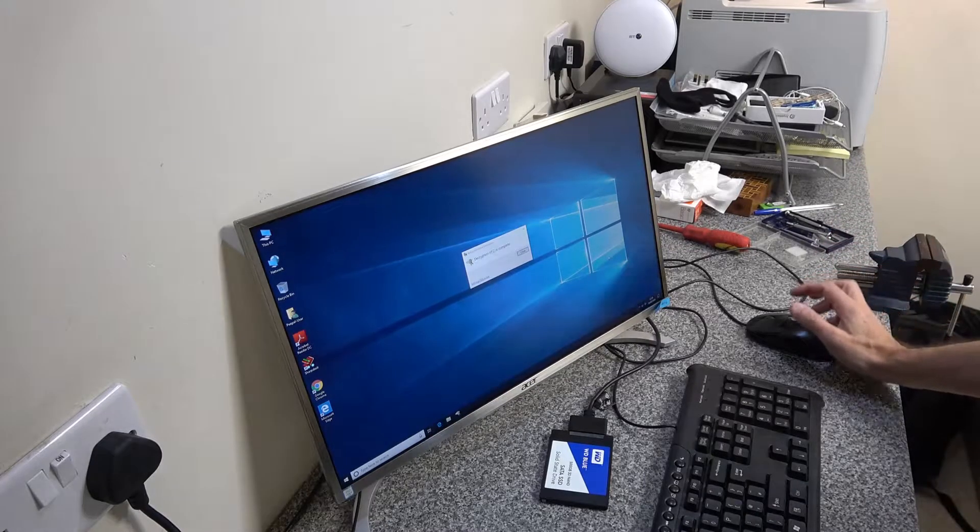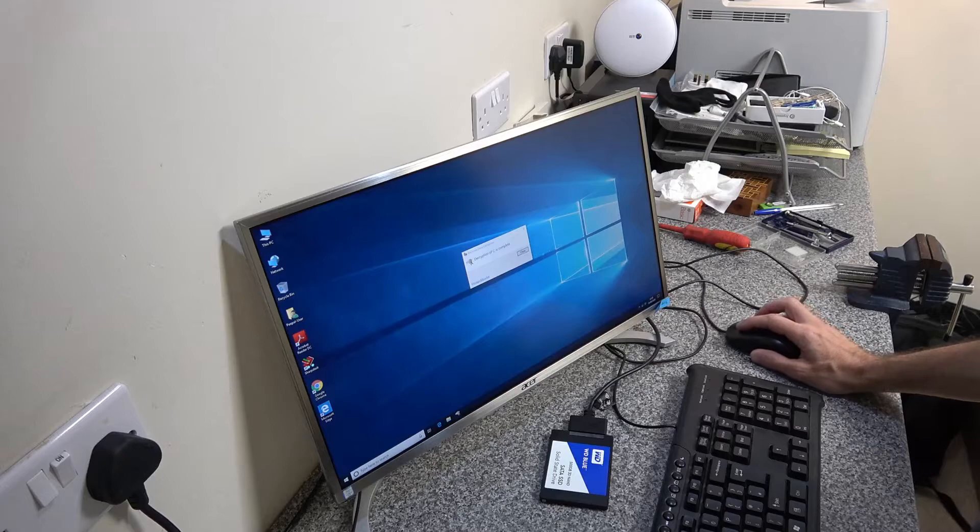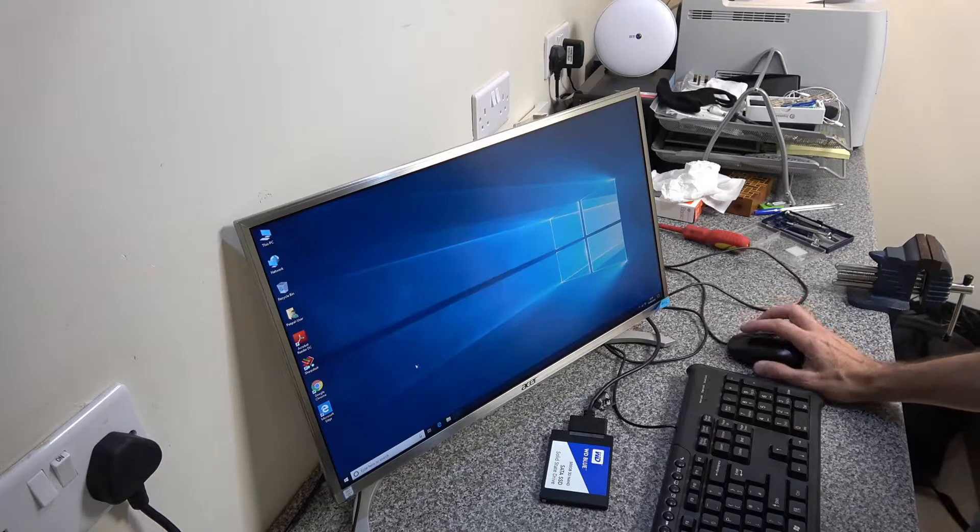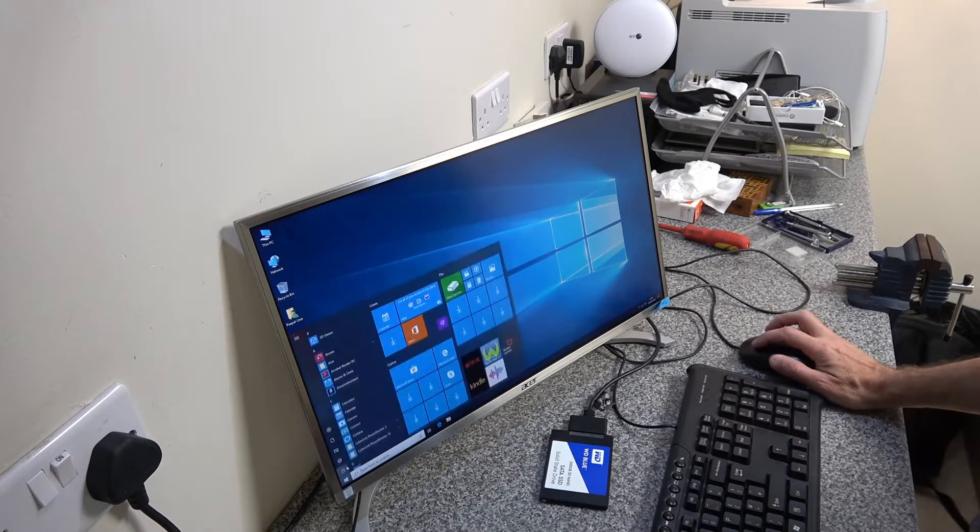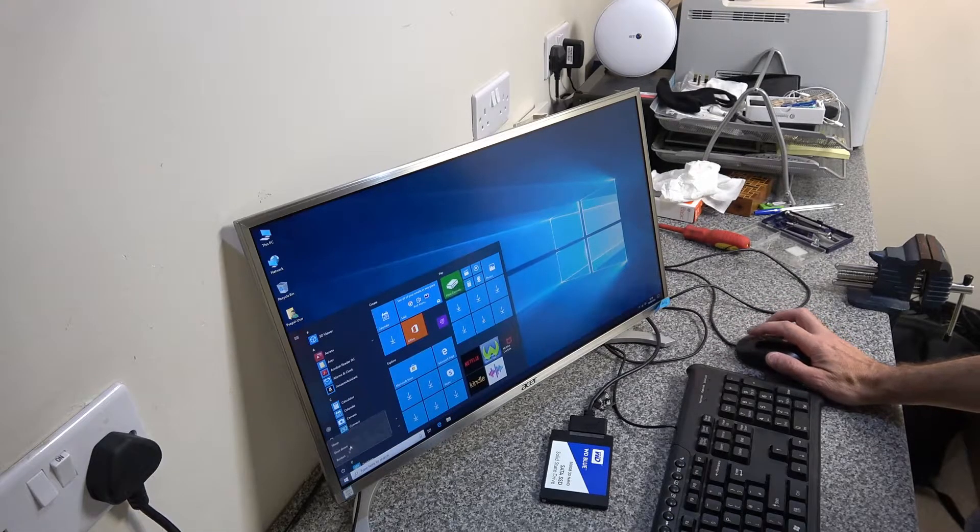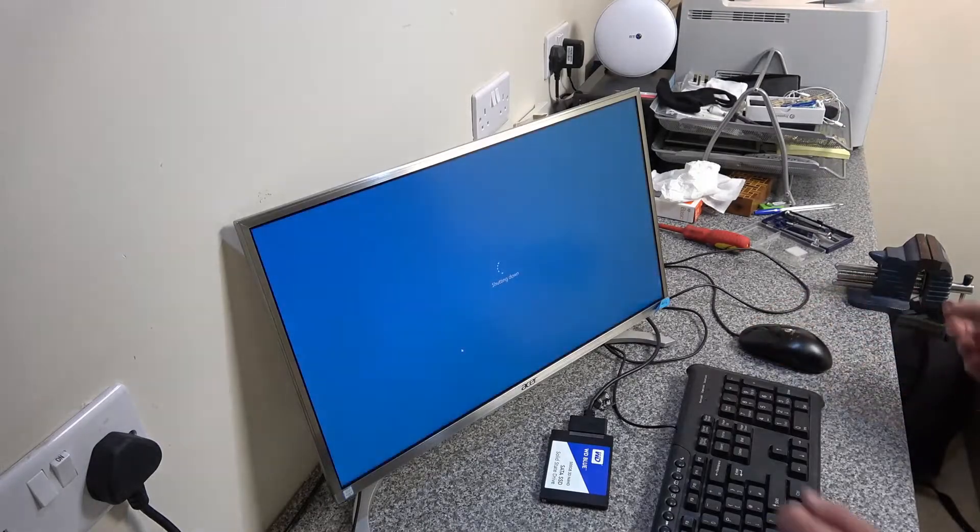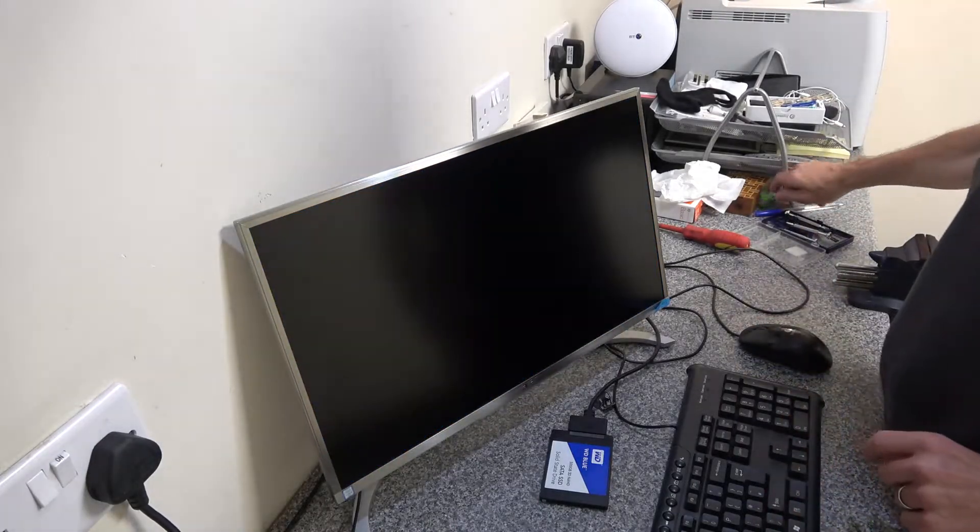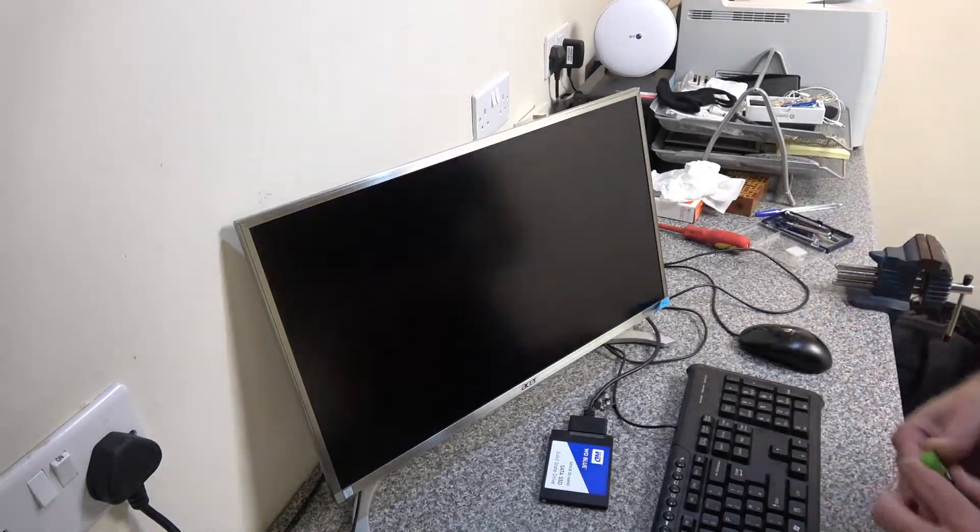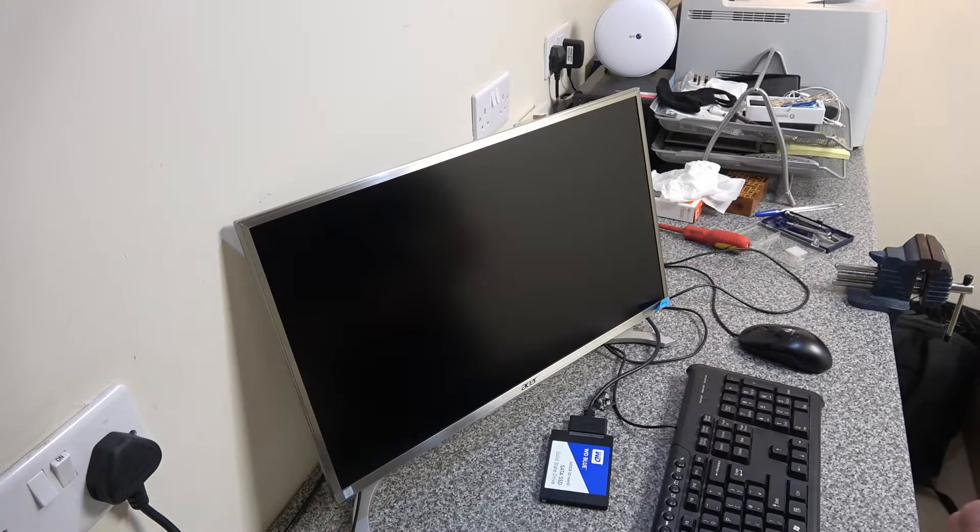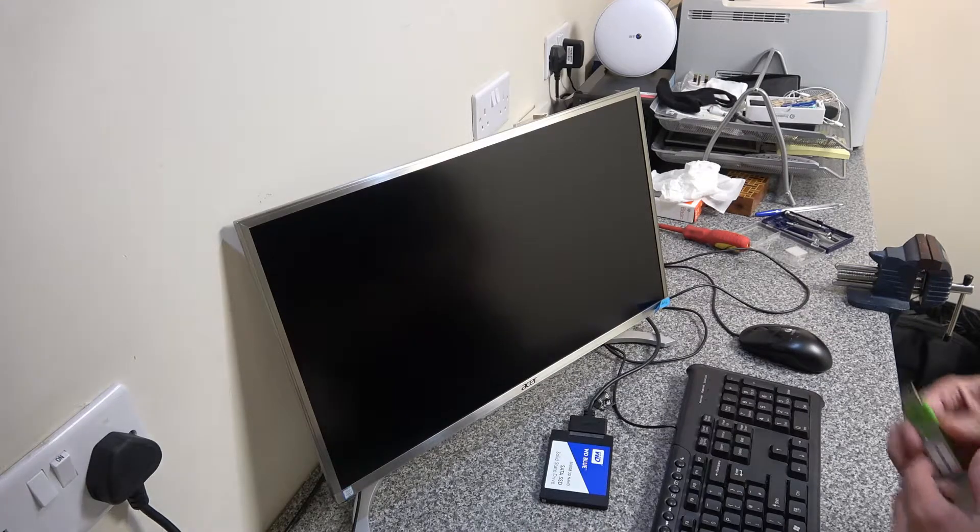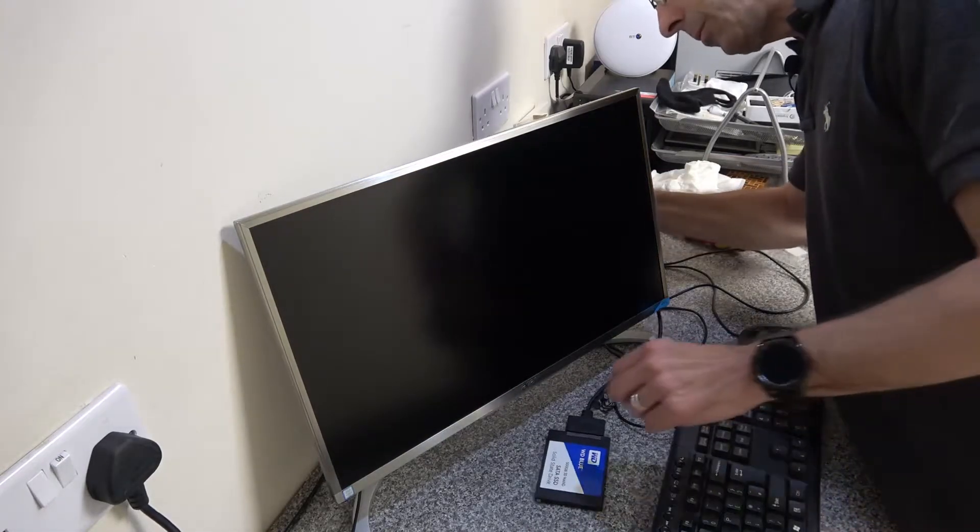So once the decryption is completed you want to use whatever tool you decide to use for cloning the drive. So what we're actually going to use is we are going to be using Macrium Reflect which is free for disk cloning for local drives.